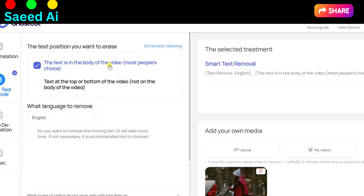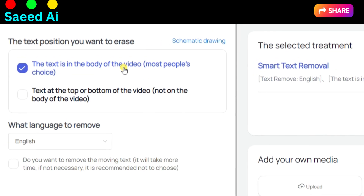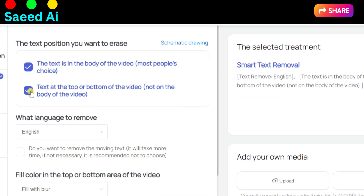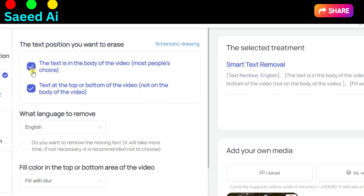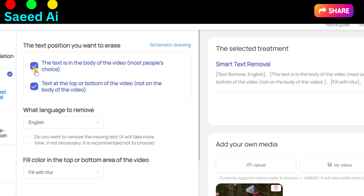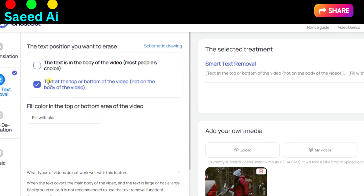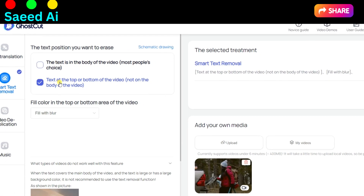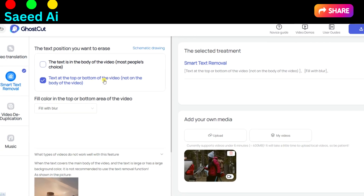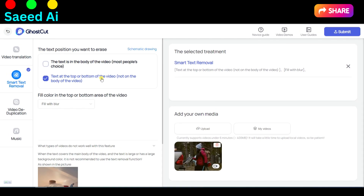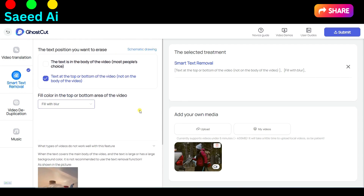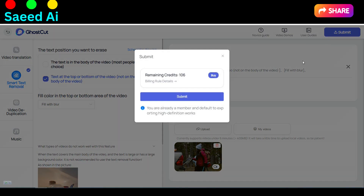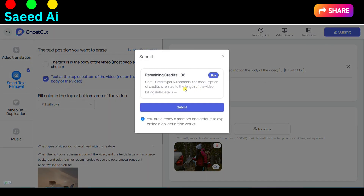Now select the text position you want to erase. Is the text overlay present in the body of the video, or is it located at the top or bottom? If you're unsure, you can select both options. Next, choose your video language and click on the Submit button.